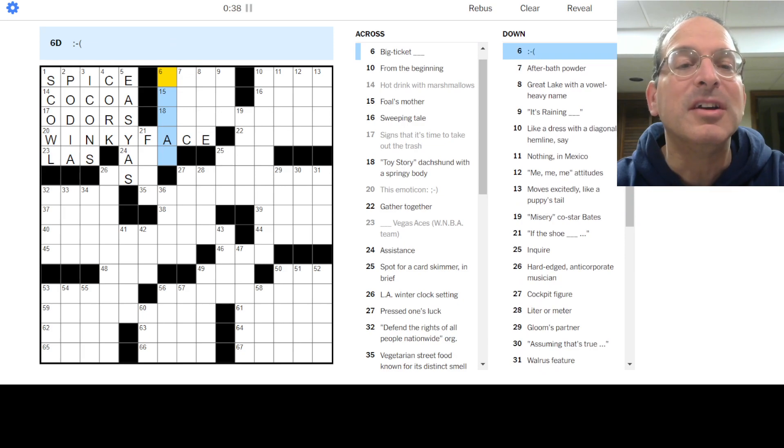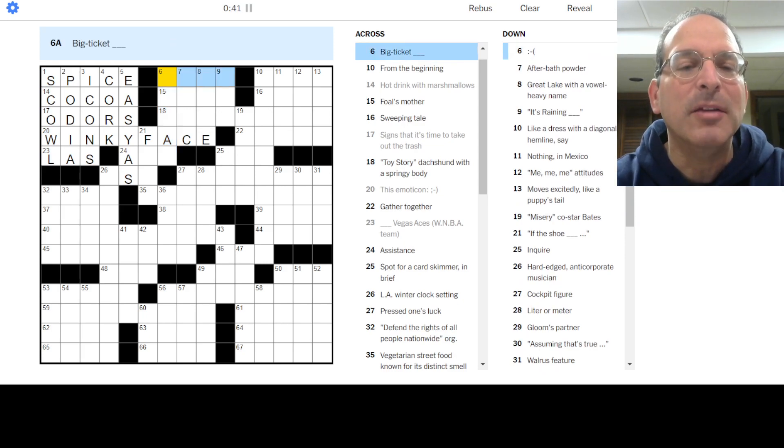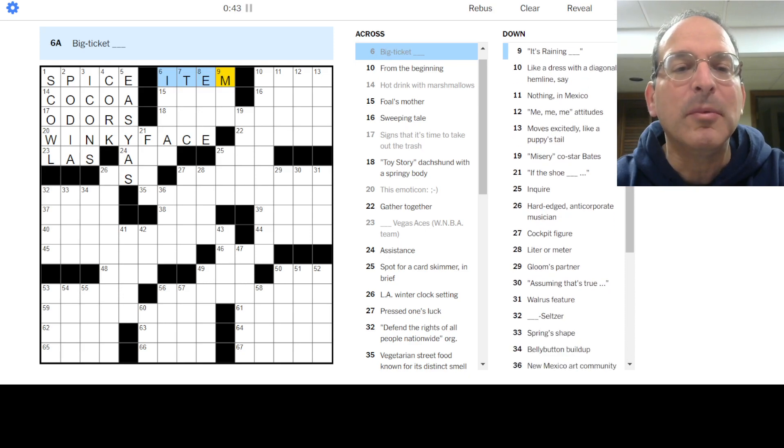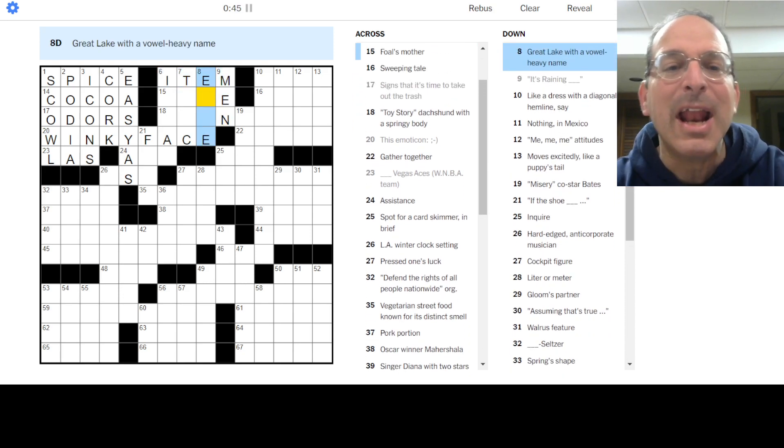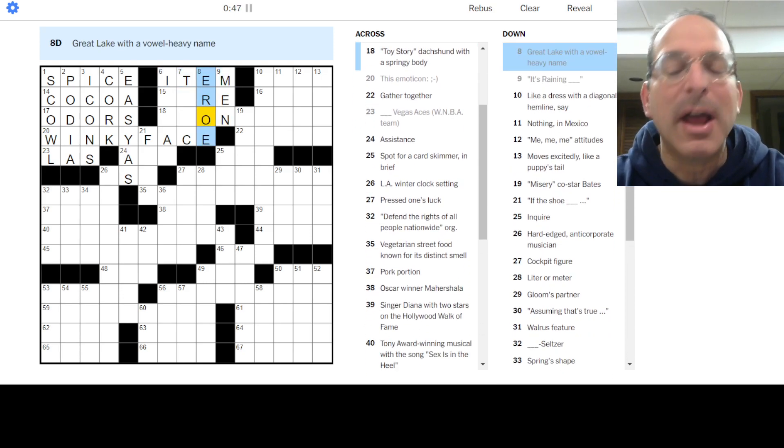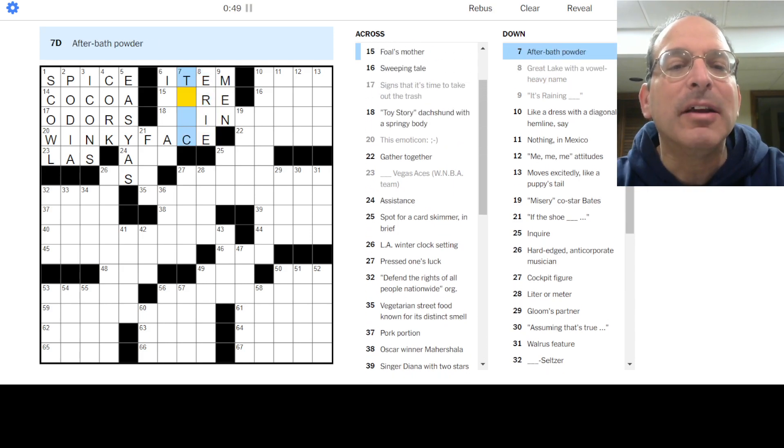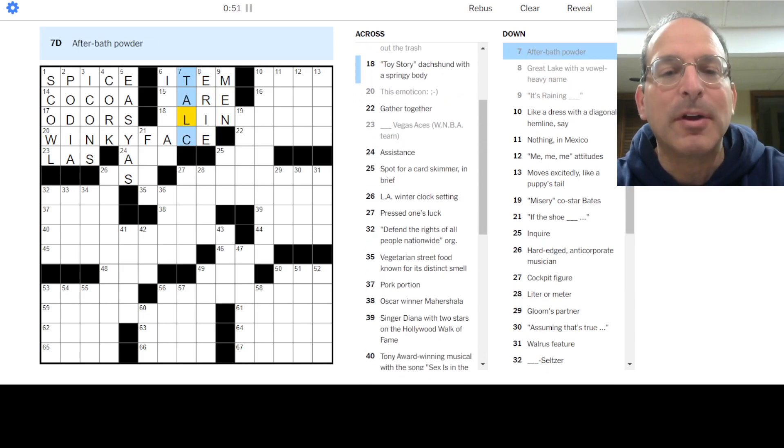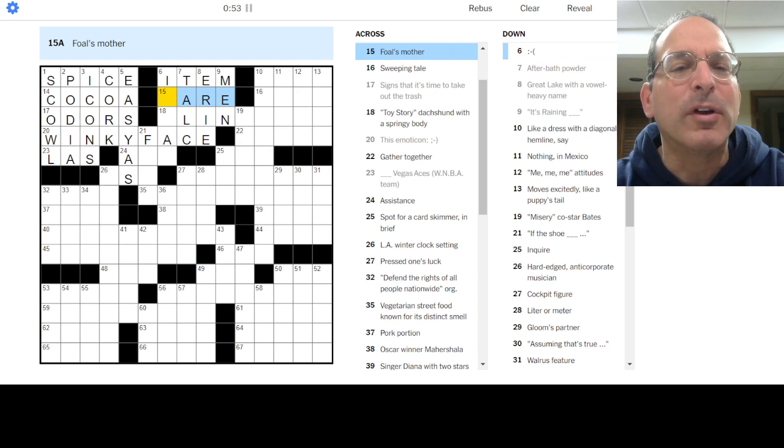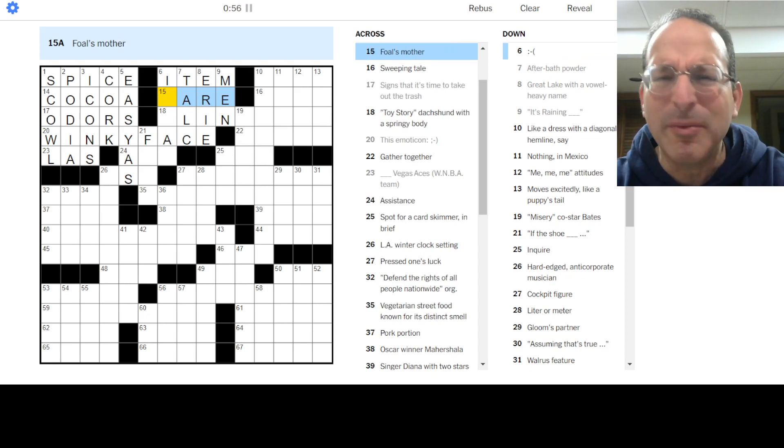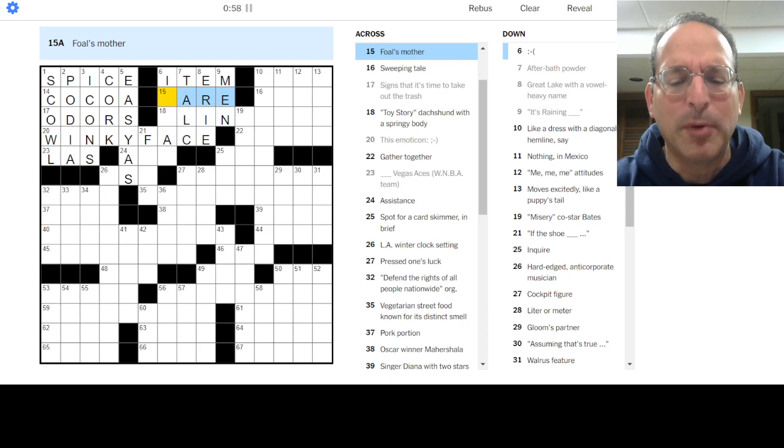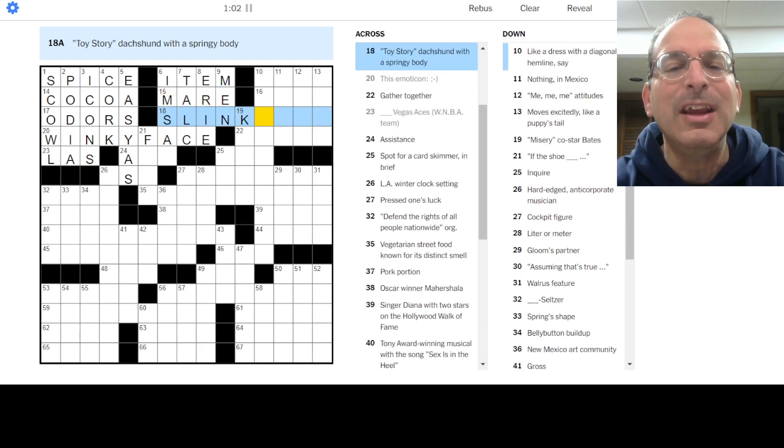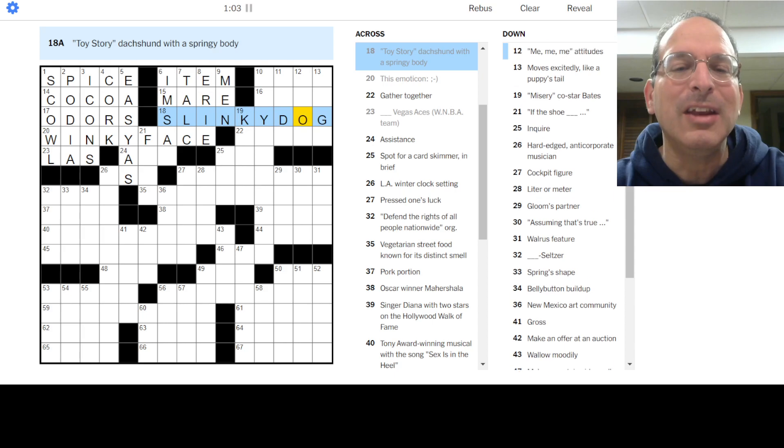Hot drink with marshmallows - mmm, delish. Oh, sad face. Okay. This is like an emoji puzzle. Big ticket item we're going to spend on. It's raining men, hallelujah. Lake Erie is vowel heavy. After bath powder is talc, although not anymore, right? It's not good for you. It's like a carcinogen, something's wrong with talc. Foal's mother is a mare. Toy Story dachshund is Slinky Dog. We have winky face, we have Slinky Dog.